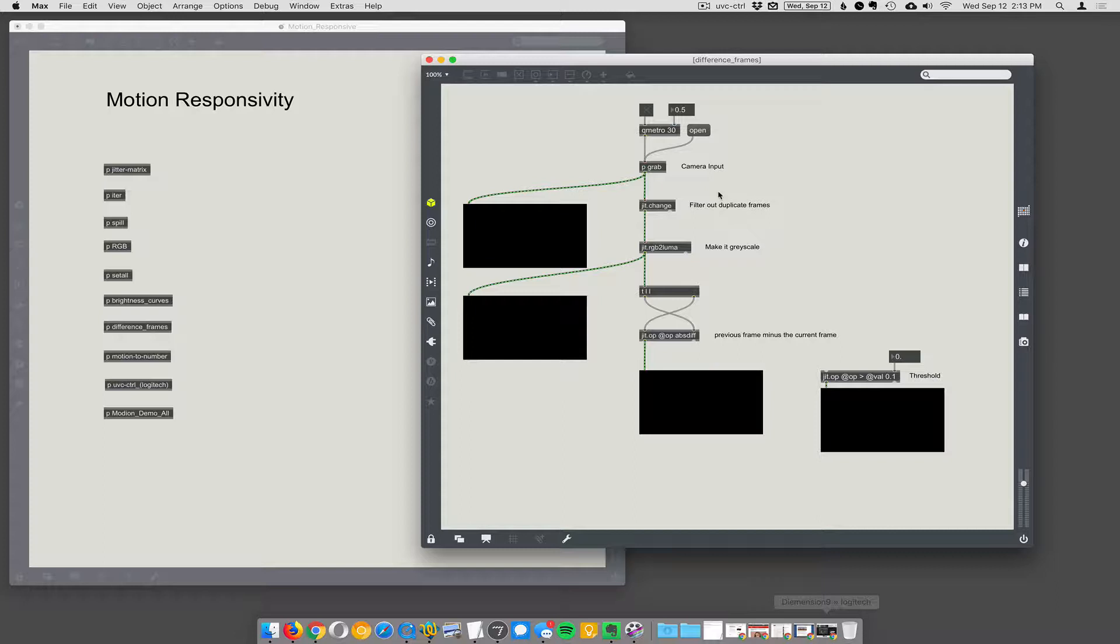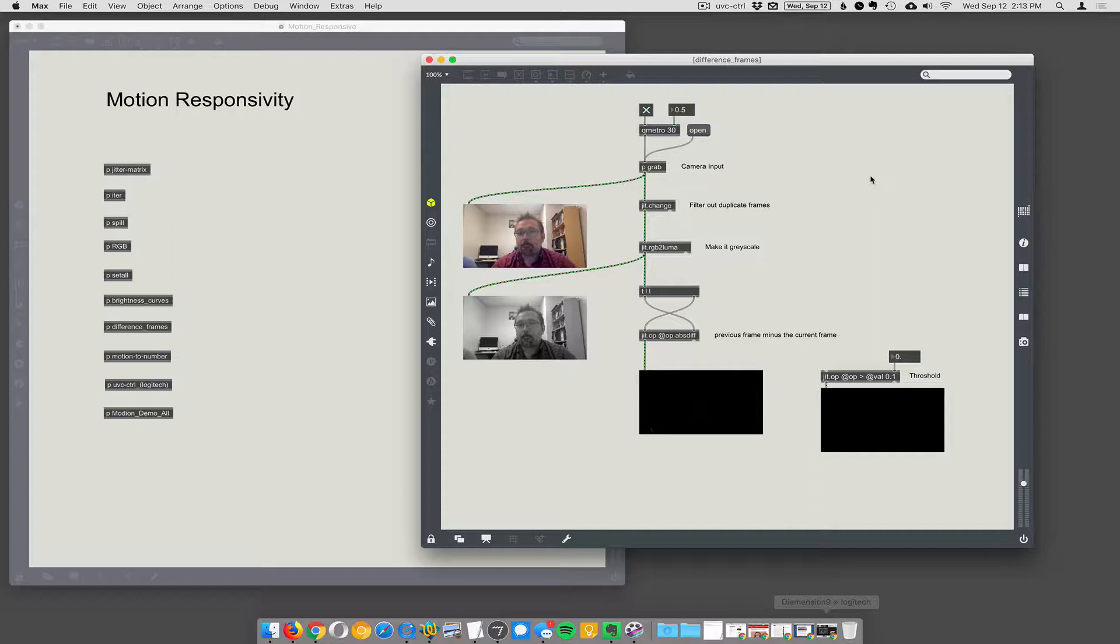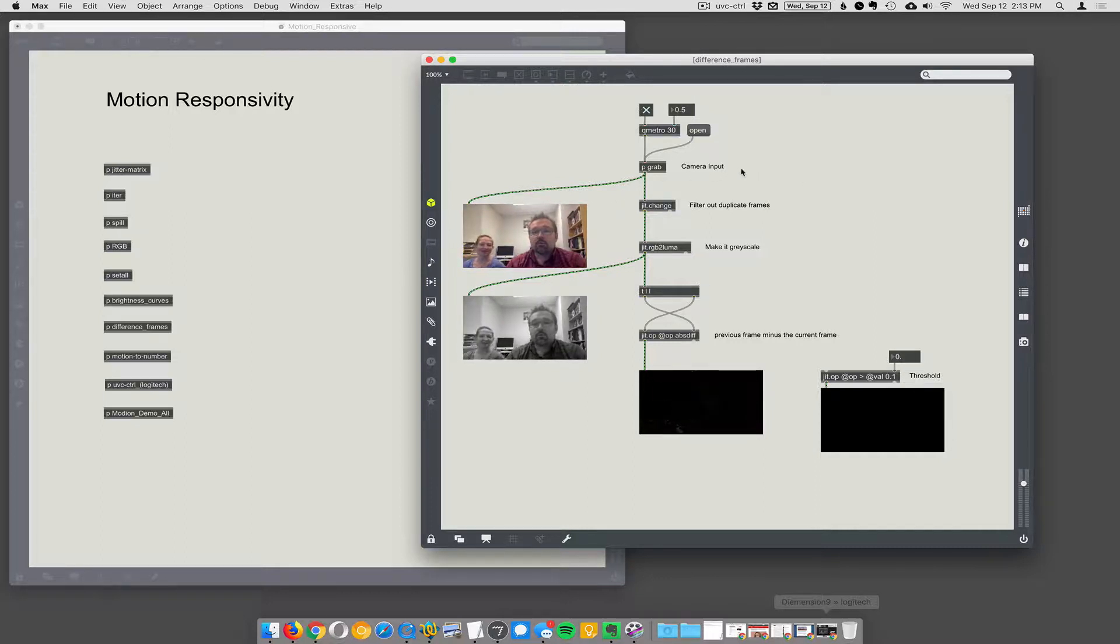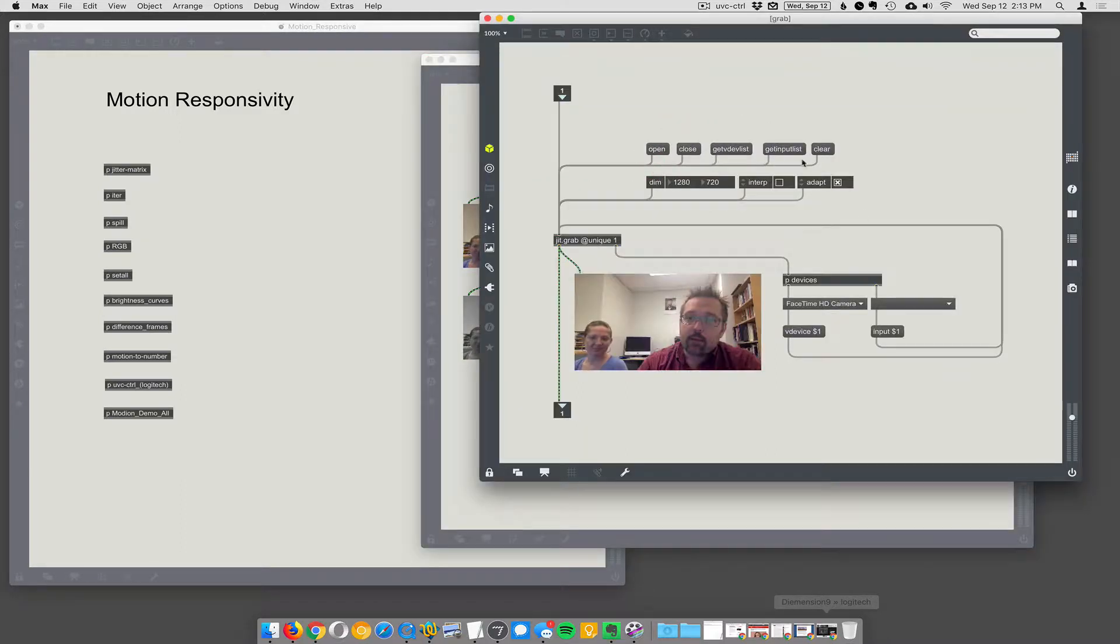We do this all the time. It's a really simple way to get user input because the user doesn't have to do anything. They're just in the scene. They move around and it causes a number to go up and you can map that number to all kinds of things. And we'll do that right now. So let's turn on the camera. And for those of you who want a little bit more information, if you did a search for frame differencing, you'll get all kinds of visual demonstrations of what we're talking about. So there you are. Okay. So we have the QMetro going into our grab. We're using the FaceTime built-in camera at 1280 by 720.